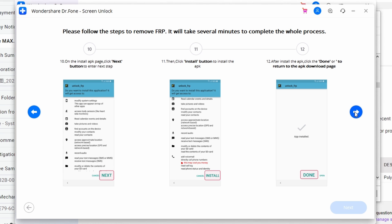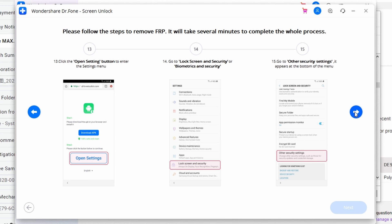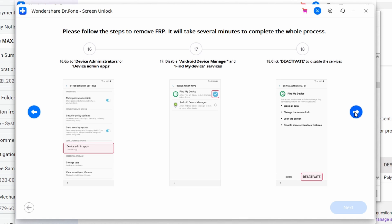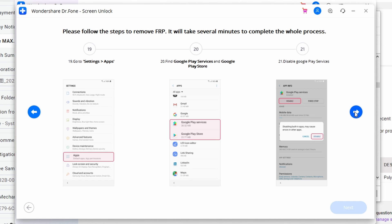Follow the on-screen guidelines to complete the installation, then click 'Done' and return to the APK download page. Tap 'Open Settings' to enter your device's settings, then find and open 'Lock Screen and Security.' Navigate to 'Other Security Settings,' locate 'Device Administrators,' and disable the Android Device Manager and Find My Device services. Click the Deactivate button to confirm.